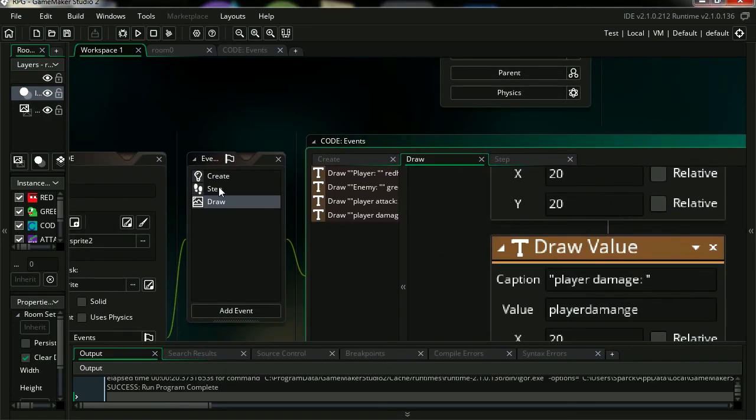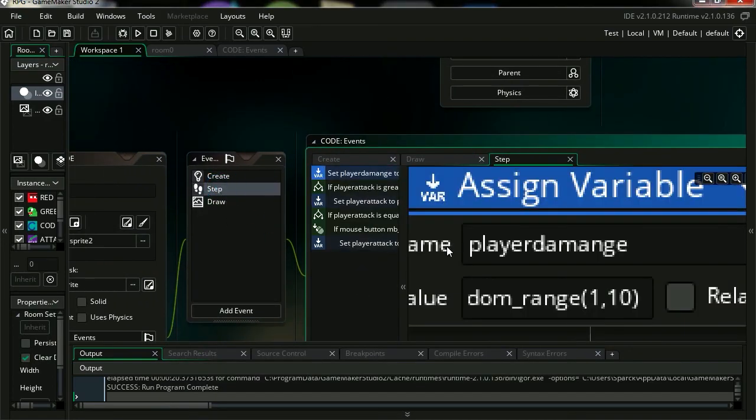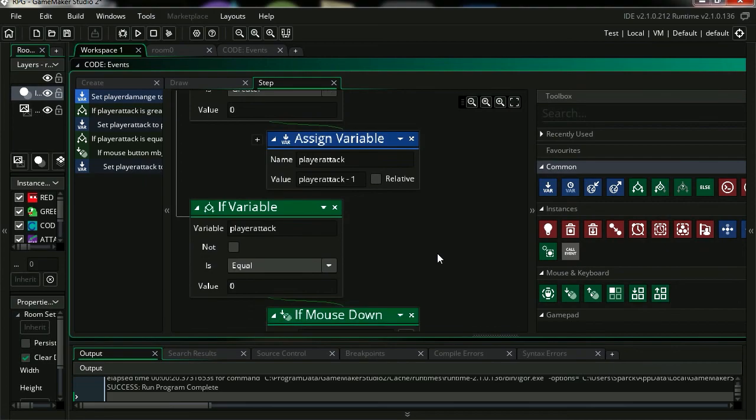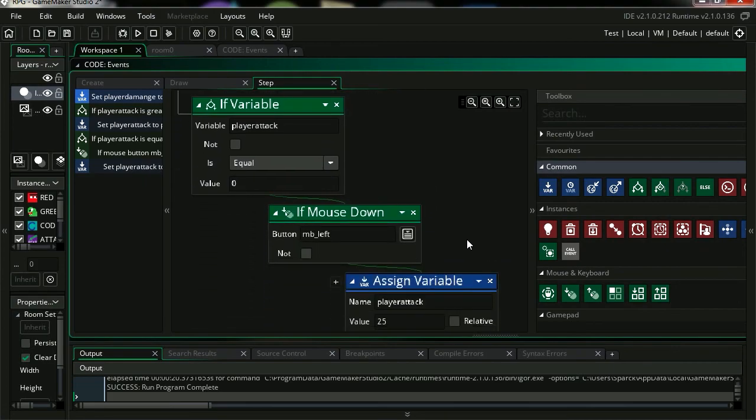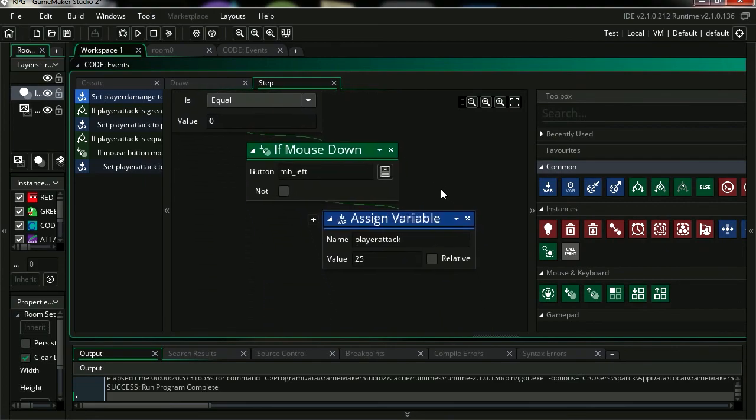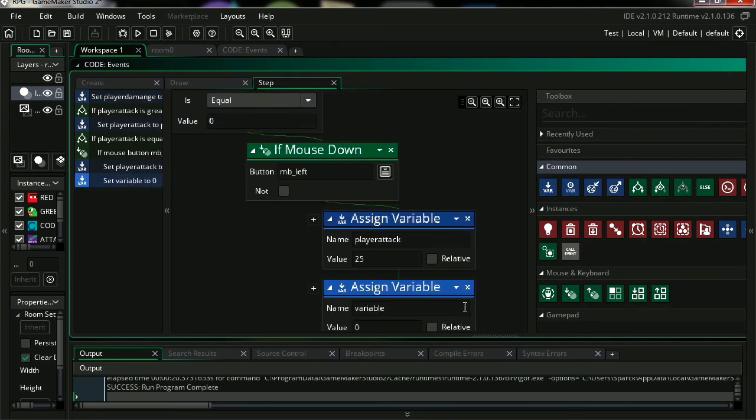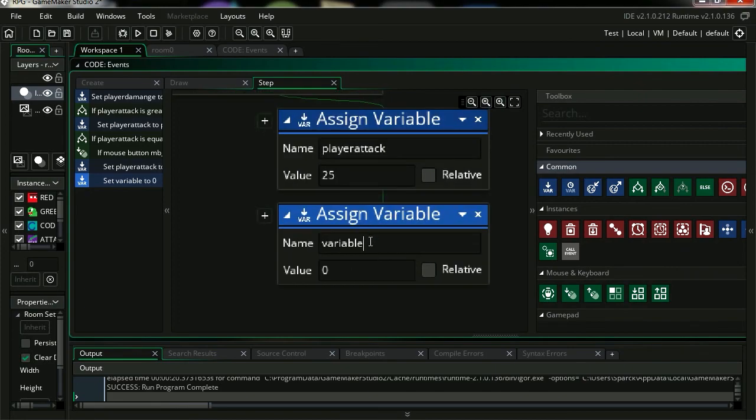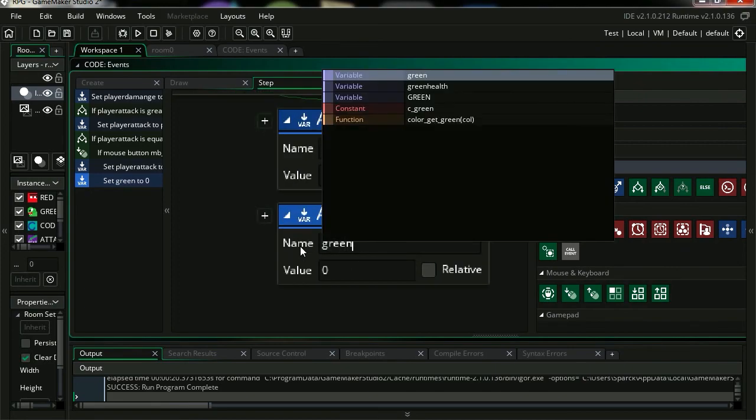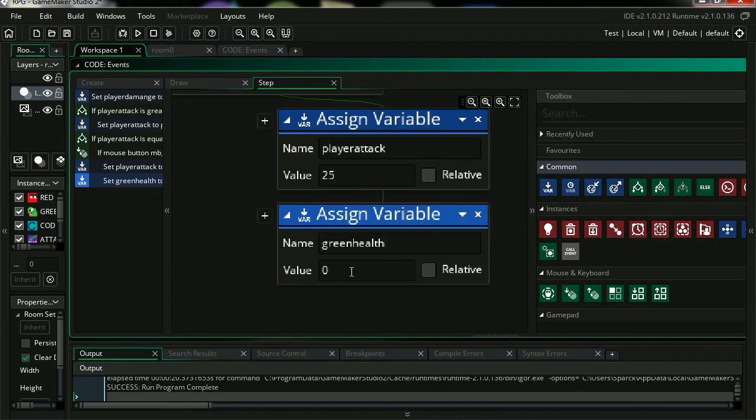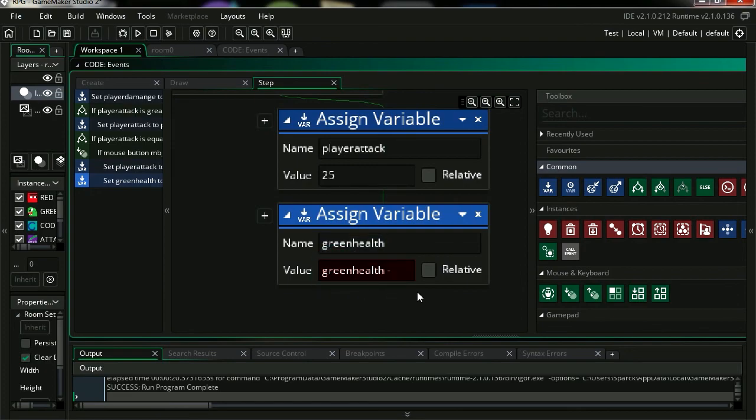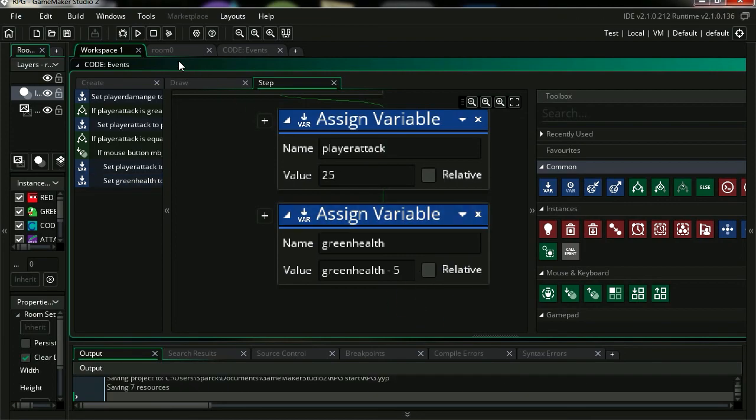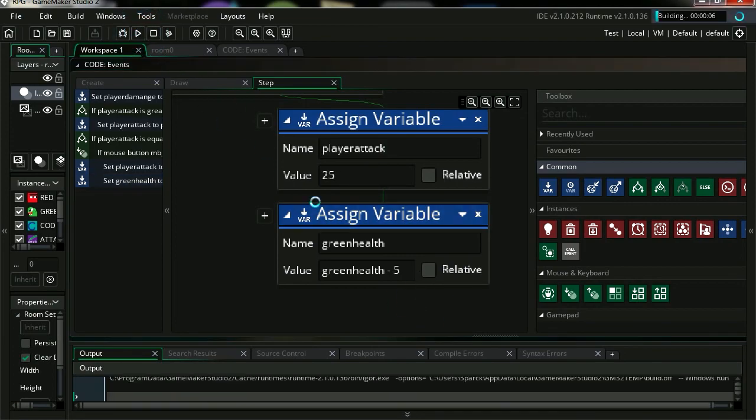So let's go back to step event. So when we click, we want to decrease that variable. Let's set green health, which is the bad guy's health. We are going to set it to green health minus, say 5 for now. Try it out.